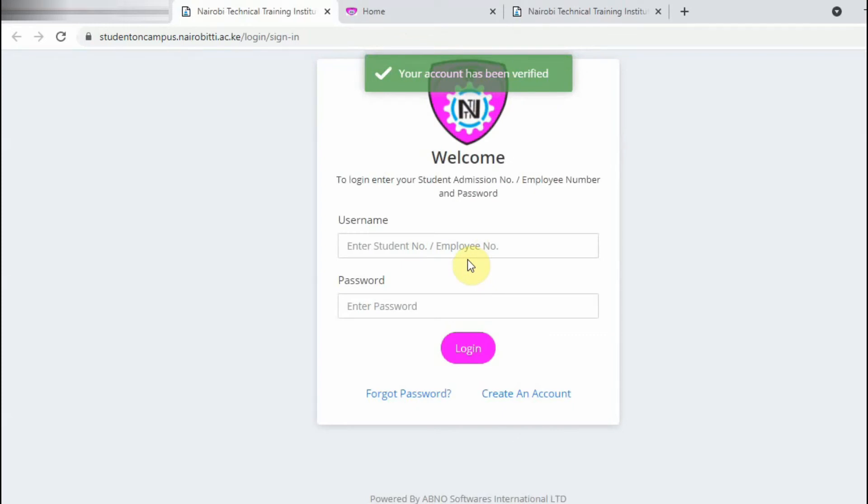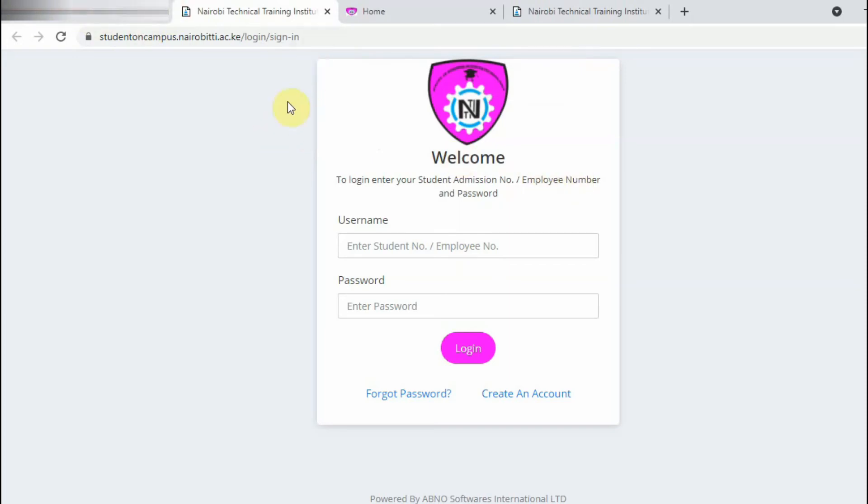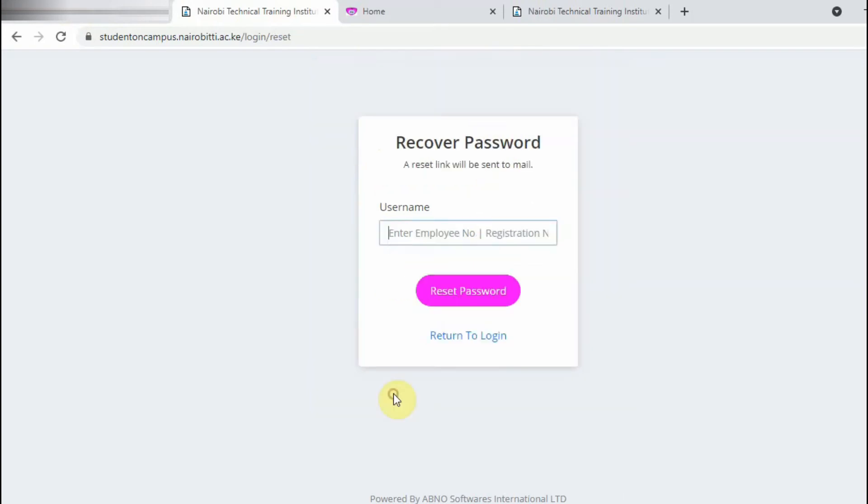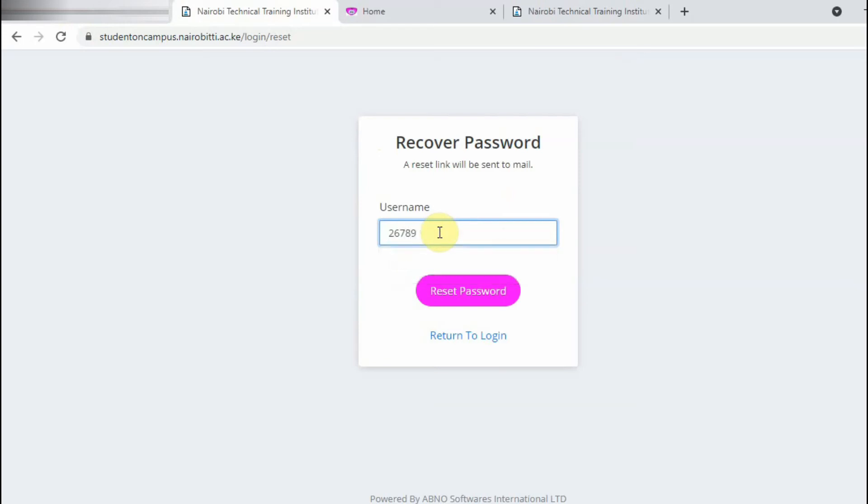So the next thing is to show you how to reset the password in case you forget it. So you will just go to the website again and come to this particular page, but this time around you are going to come and click Forget Password. Then now you enter the admission number, so I'll still use the student details, then I'll click Reset.